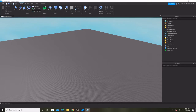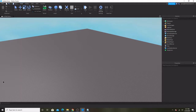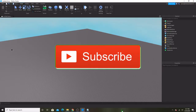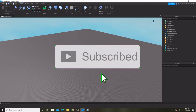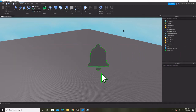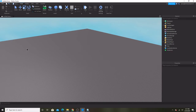Hey, what's up guys, we're back with another video. Today I'm going to be showing you how to make a text label that shows you your strength. If you're trying to make a simulator game, you can put a text label and it tells you your strength and stuff.